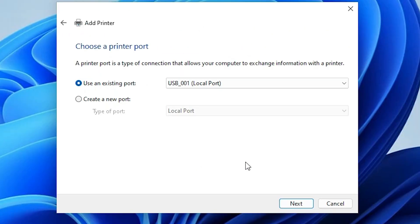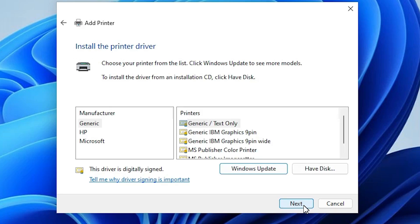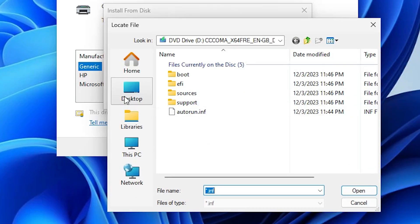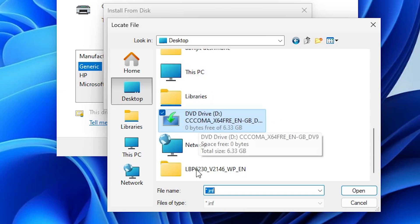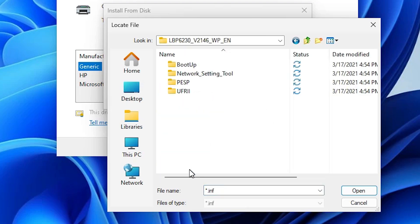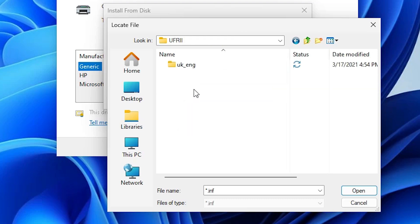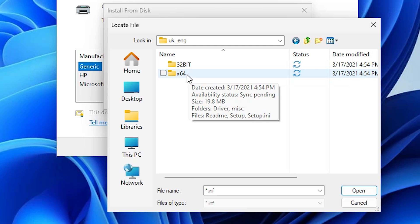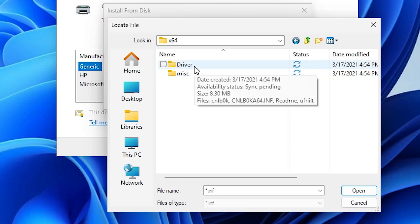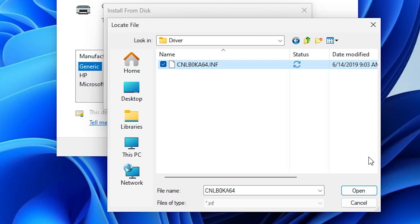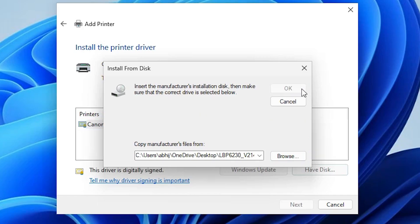Select any USB port that you like and click Next. Here click on Have Disk, then click Browse. Go to the desktop — here we find our folder. Double-click on the folder, go to UFRII, double-click, then UK English, double-click, then go to x64, double-click, then Driver.